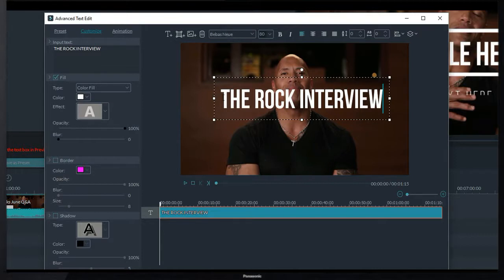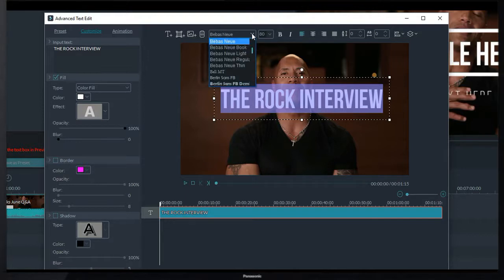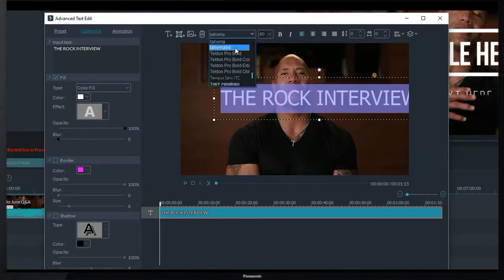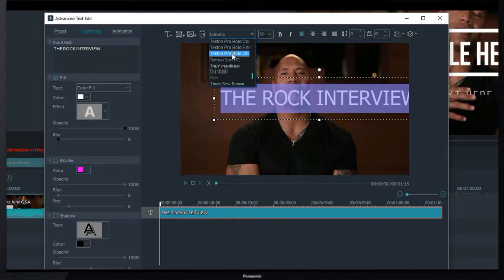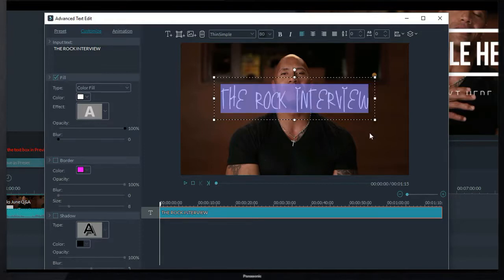To use our recently downloaded font, simply select everything from this text block and click on this drop down menu. Now I search for Thin Simple font. And we got it. I just click on this Thin Simple font.